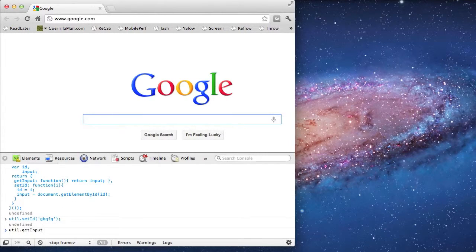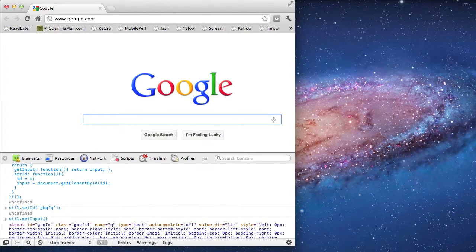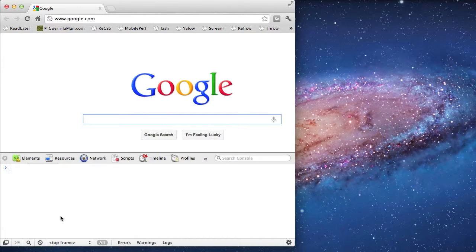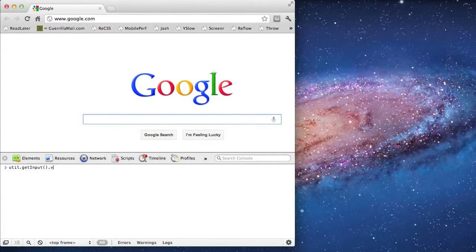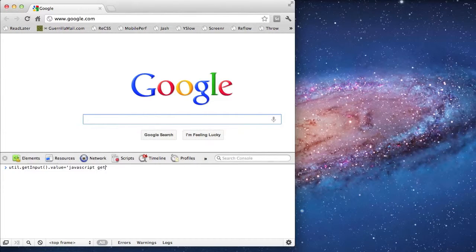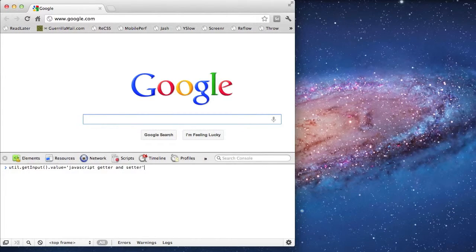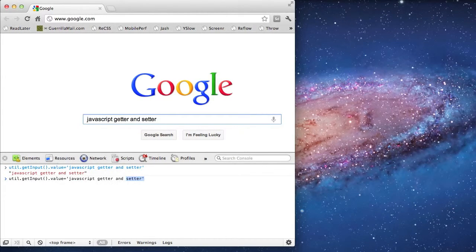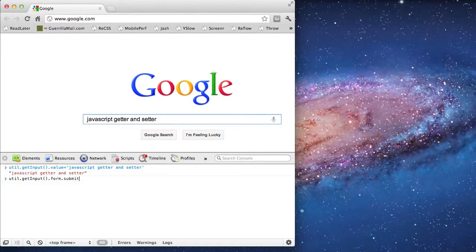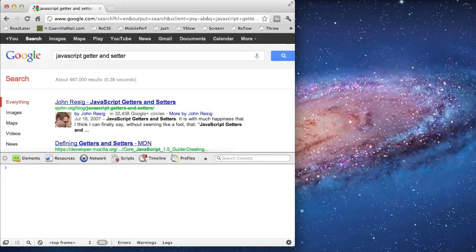And when I use the getInput function, I can see it return the input. Using getInput, I can do two things. The first thing is to set the value to the terms that I'm going to search for. And then I'm going to use it to get out the form so I can submit it.